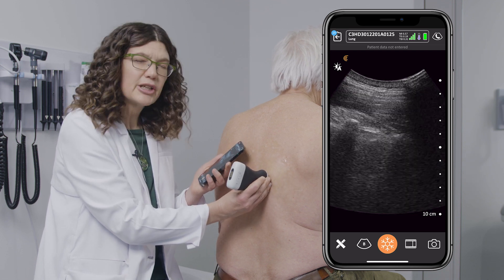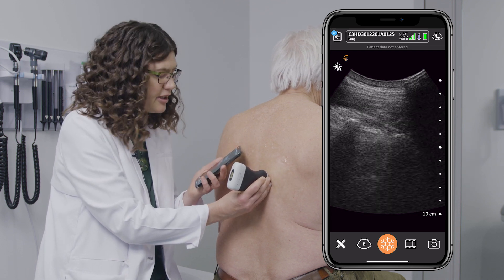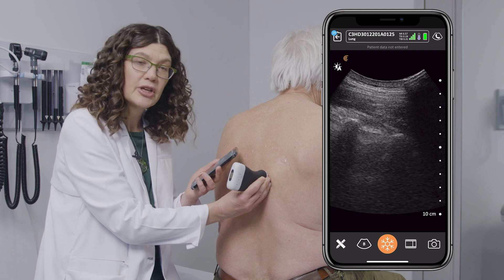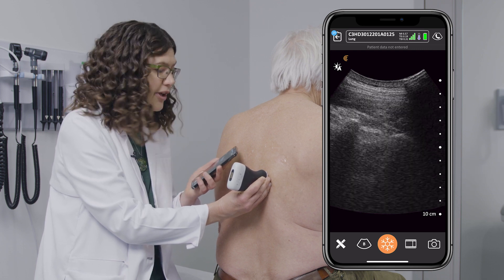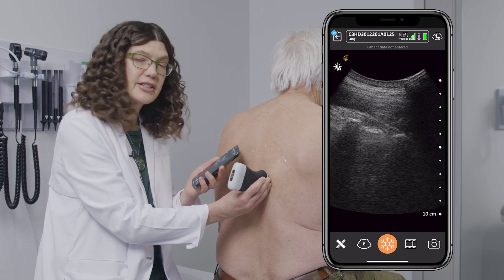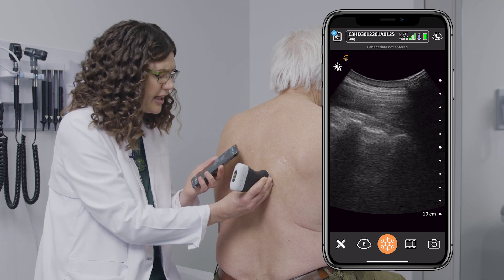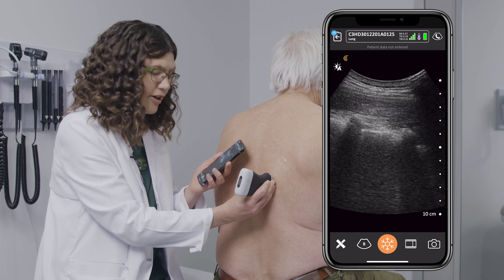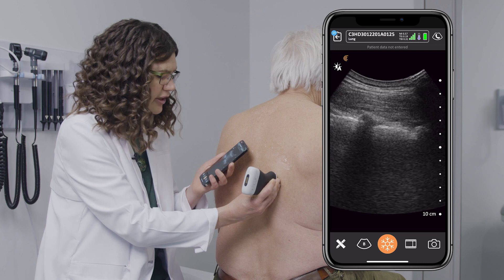This is a really important exam in family medicine — it's one of the most common that I use, looking either for congestive heart failure, in which case I would see B-lines bilaterally, or pneumonia, where I would see B-lines unilaterally.